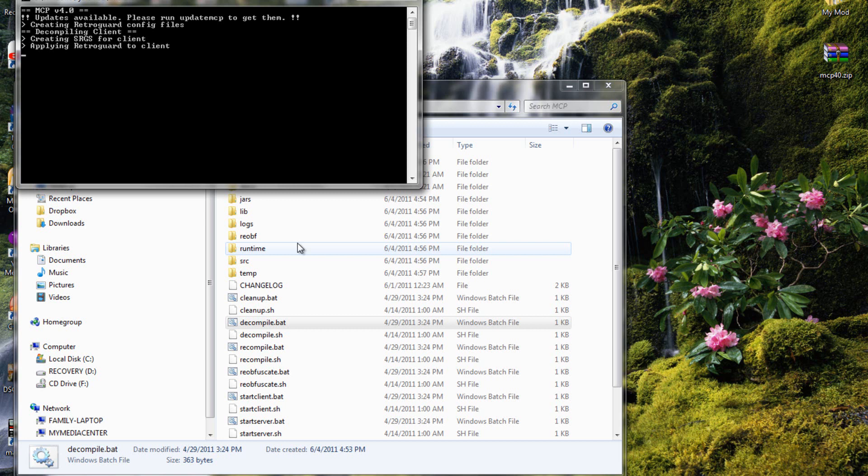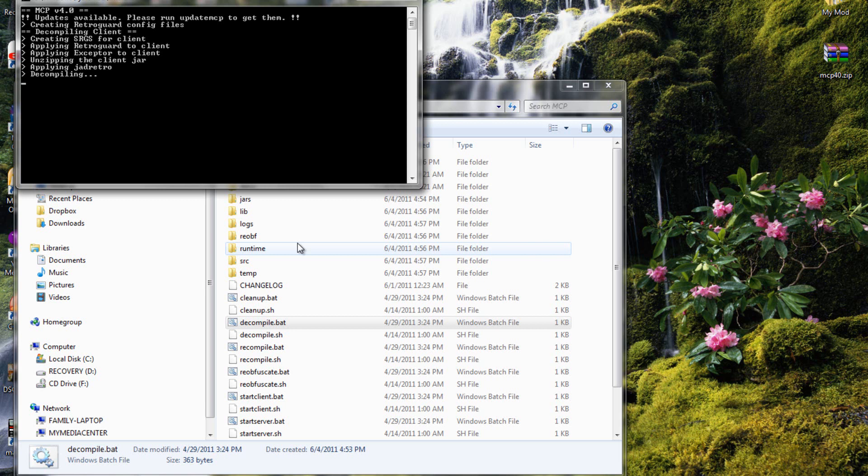Okay, still taking a while, there goes. Now it's doing something else, finally. Still waiting. And zipping the client jar, applying jad retro, decompiling, line patches, renaming sources.